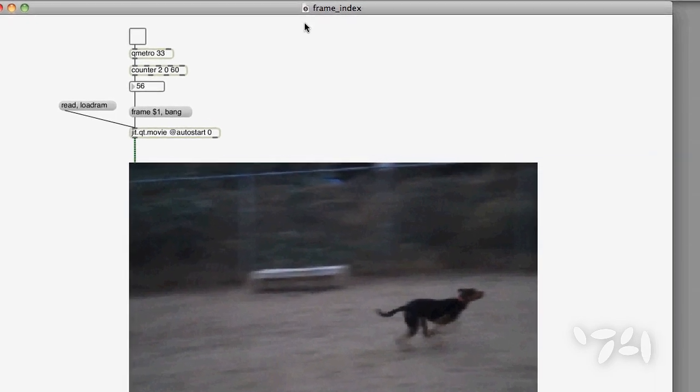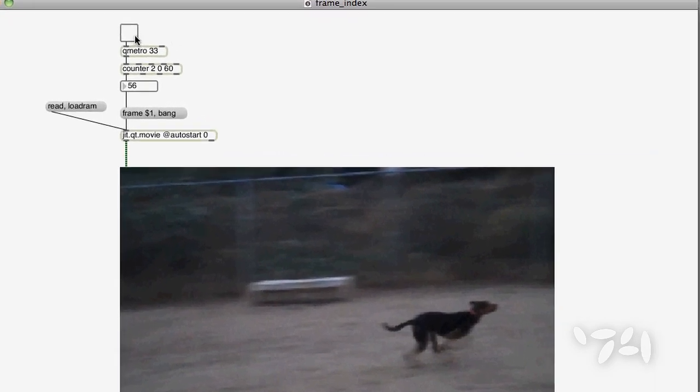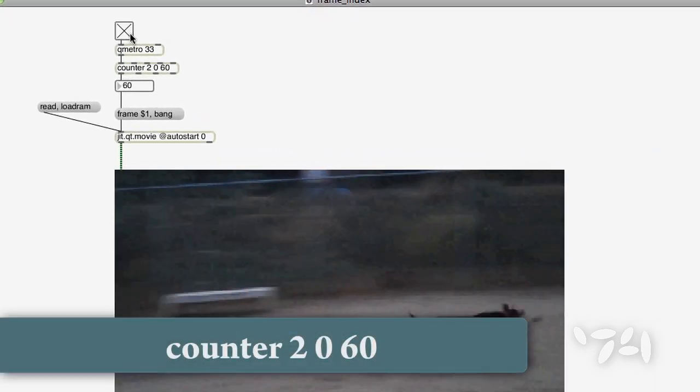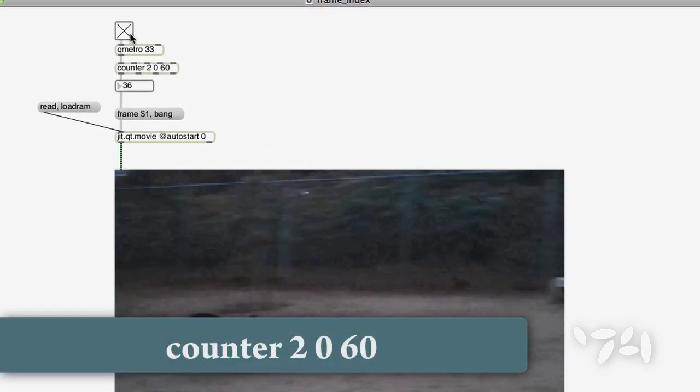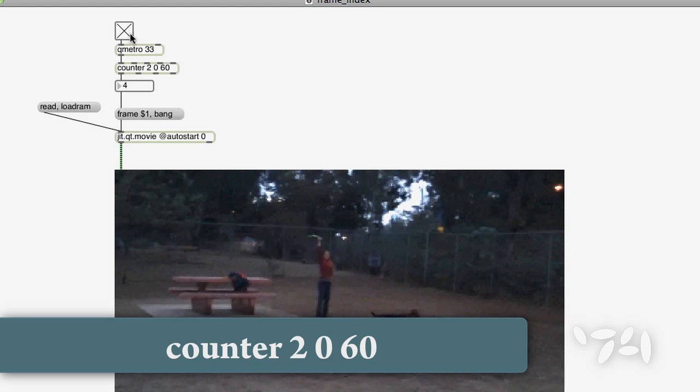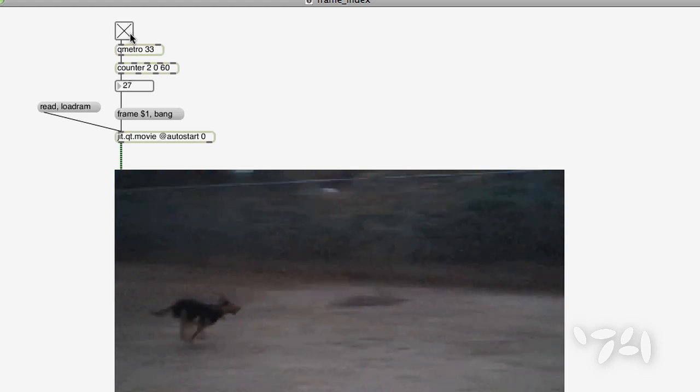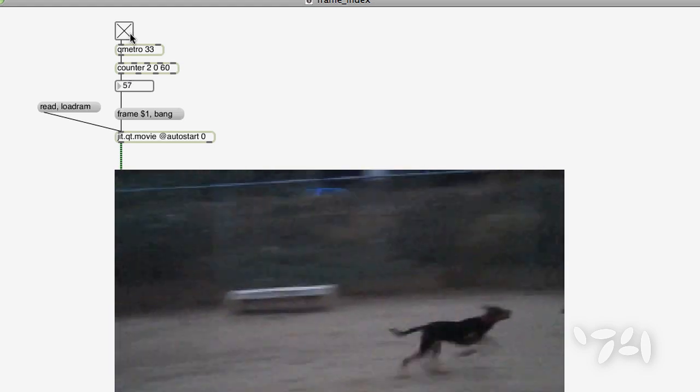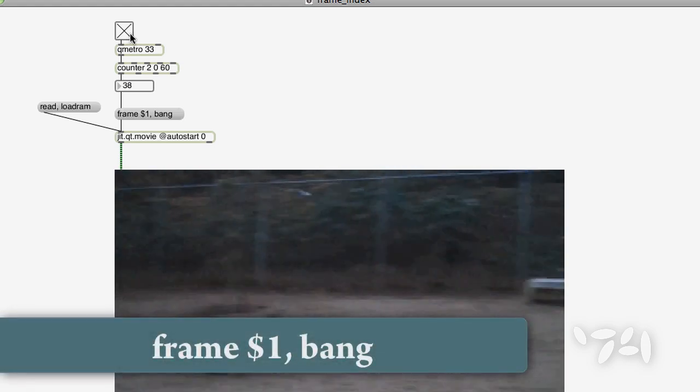In this patch, I'm using a counter to loop around a section of a movie frame by frame using the frame message.